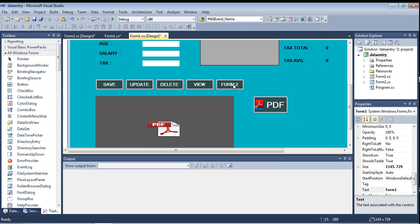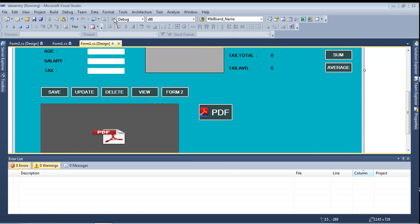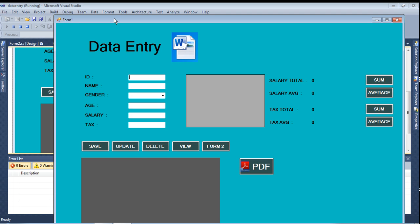Now, when I click the Form2 button, the Form2 should open. Let me run it. Okay, Form2 is available - when I click this button that time Form2 should open.